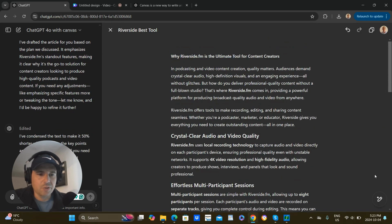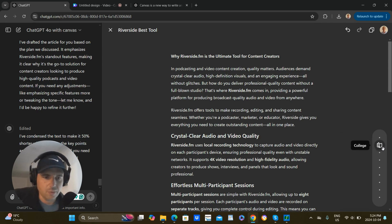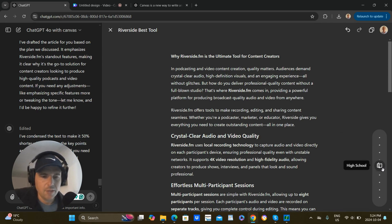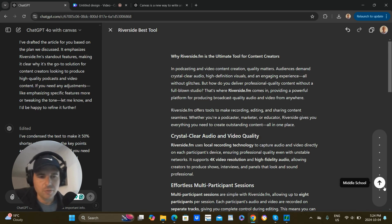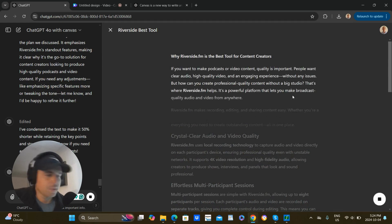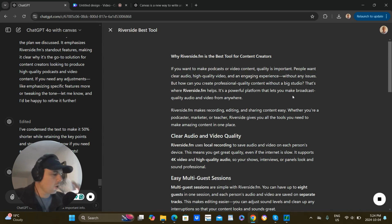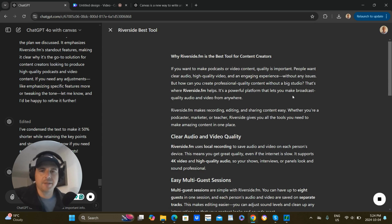I could go even shorter if I want. There's also a reading level slider. If I slide it up it goes to graduate school, college, high school. Let's say I want to go down to a middle school reading level — click on that and now it uses simpler words, which sometimes depending on the type of article actually works better, because then everybody can read it clearly.